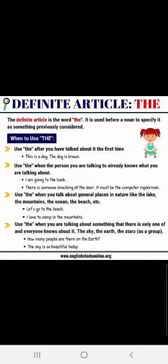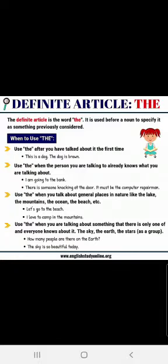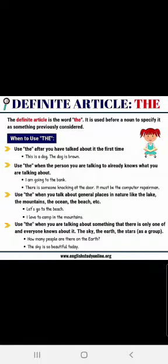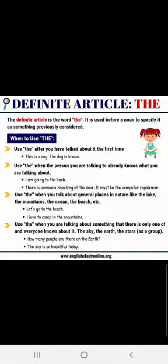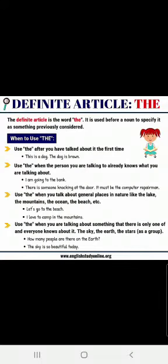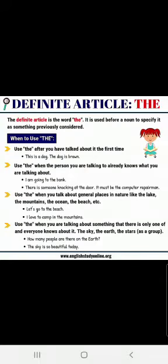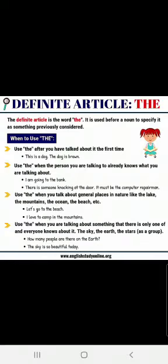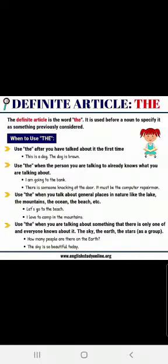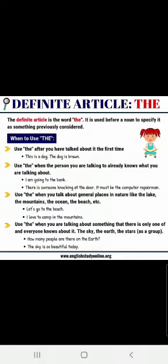Use THE when you talk about general places in nature — like the lake, the mountains, the ocean, the beach. For example: 'Let us go to the beach.' 'I love to camp in the mountains.' Use THE when talking about something that there is only one of and everyone knows about it — the sky, the earth, the stars. 'The sky is so beautiful today.' THE is used when you are specific about something and when you know the person you are talking to knows about that.